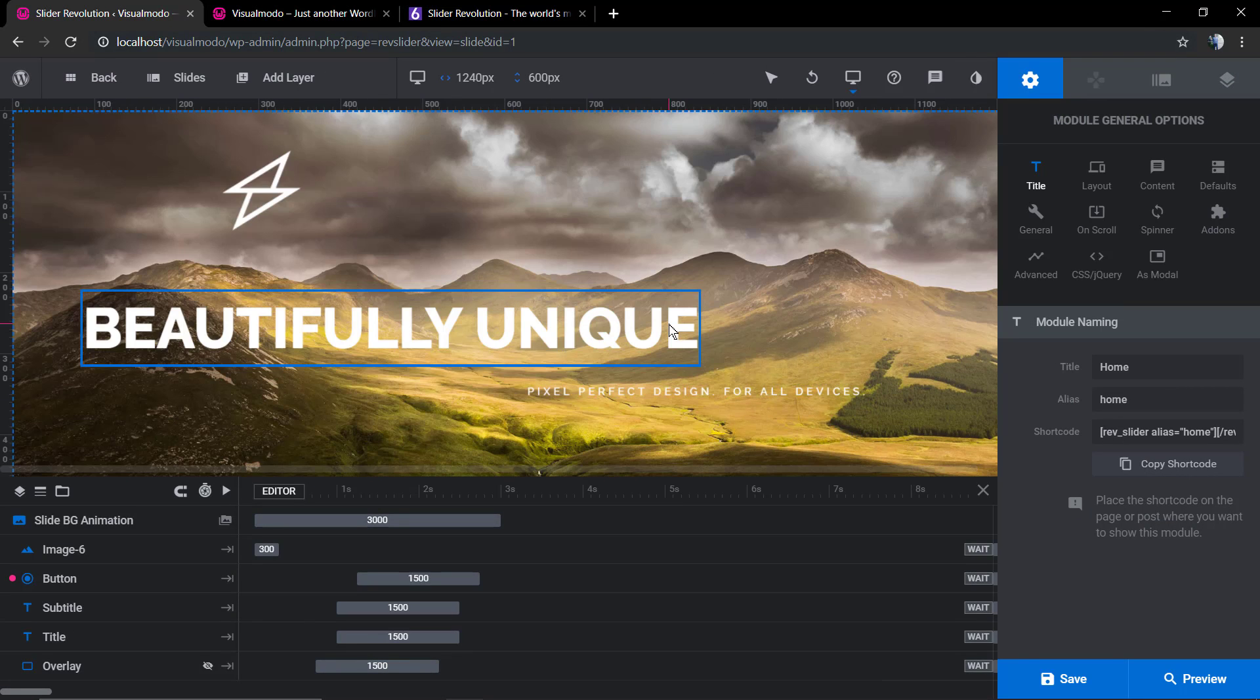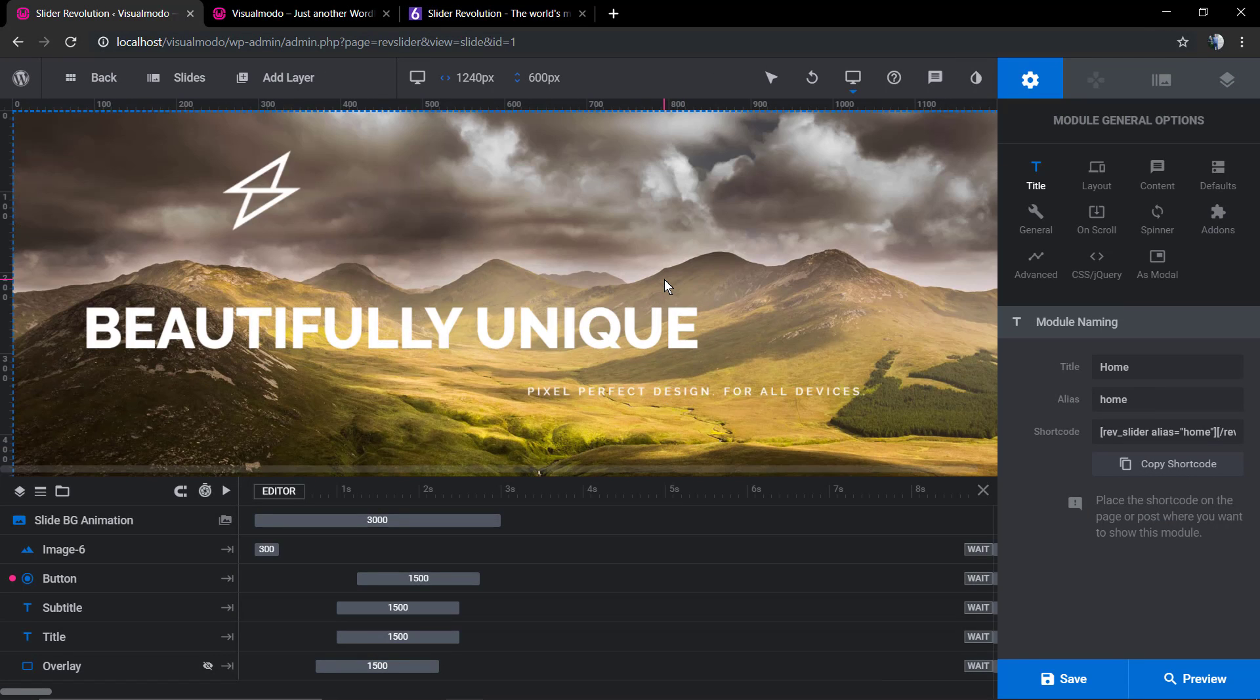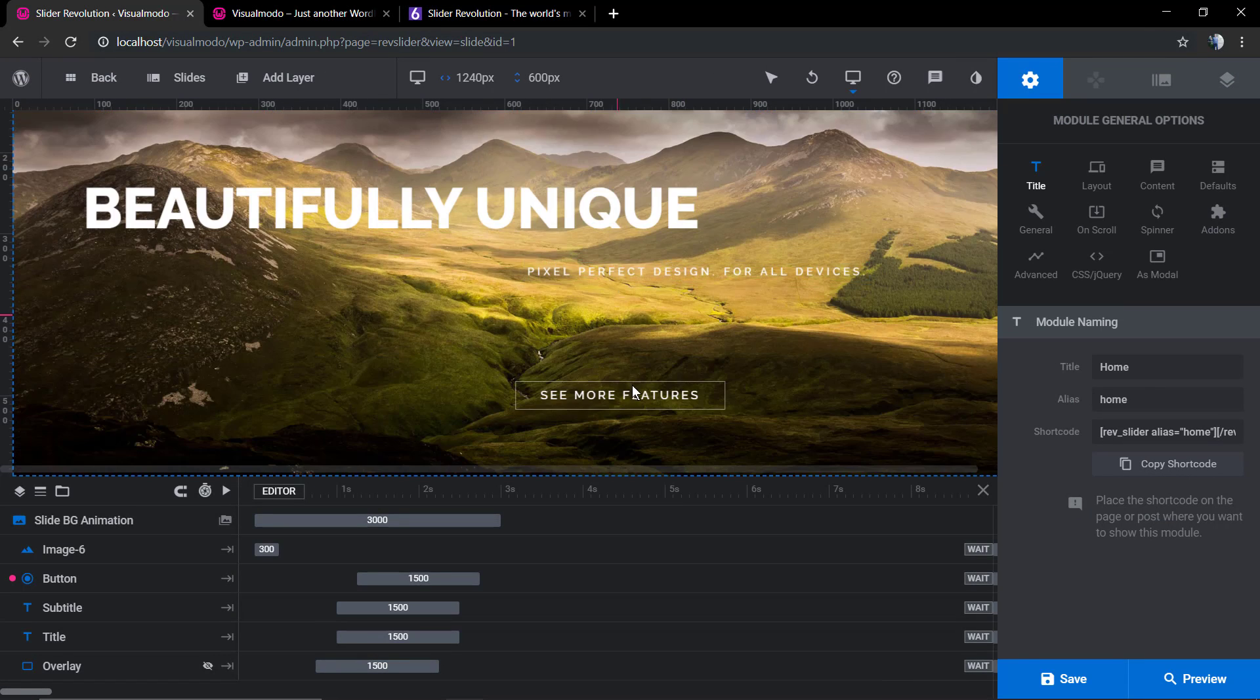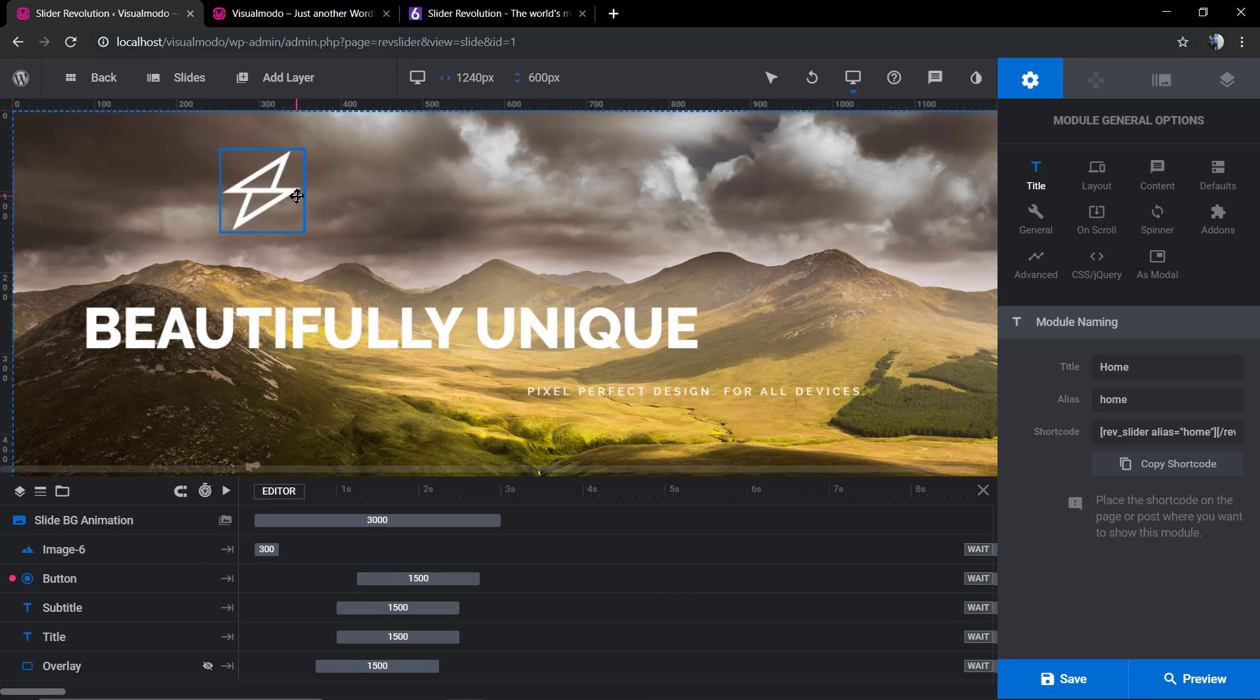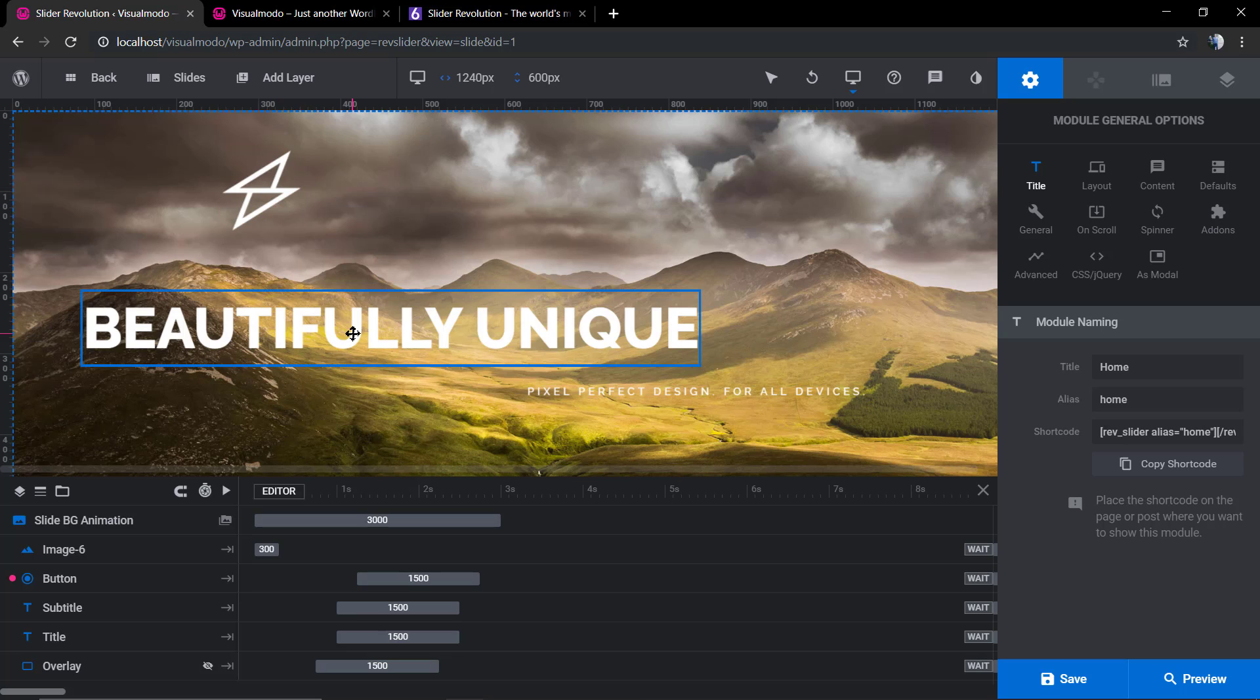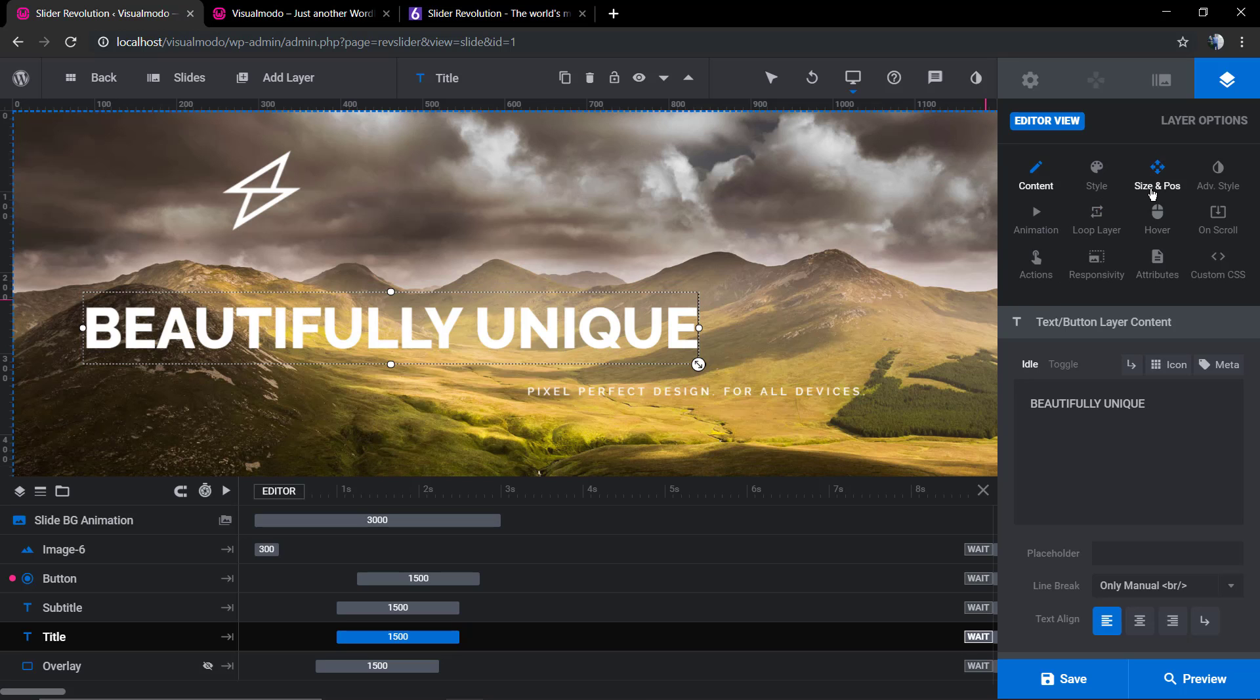It's gonna load the Revolution Slider editor screen, and here you can see all the elements. We're gonna select one, hover your mouse over it, click on it, and now we're gonna move to Size and Position.